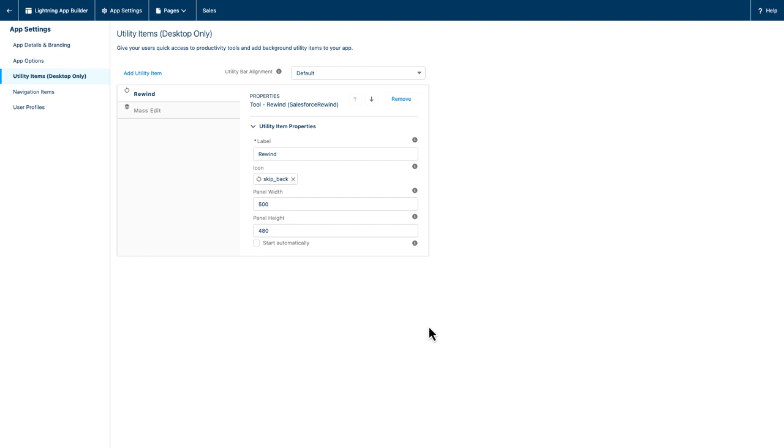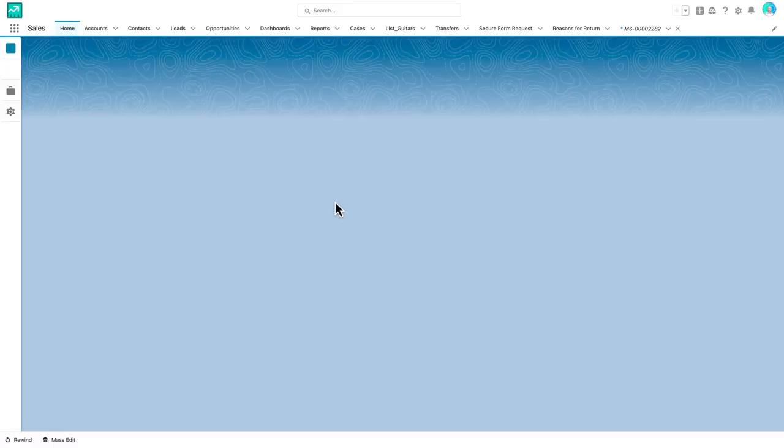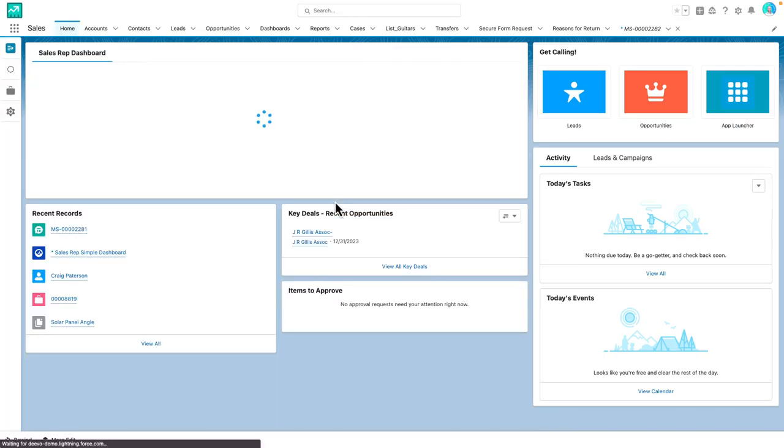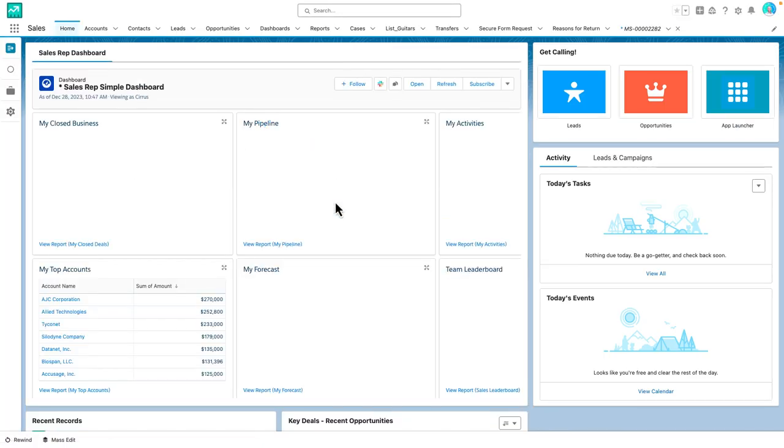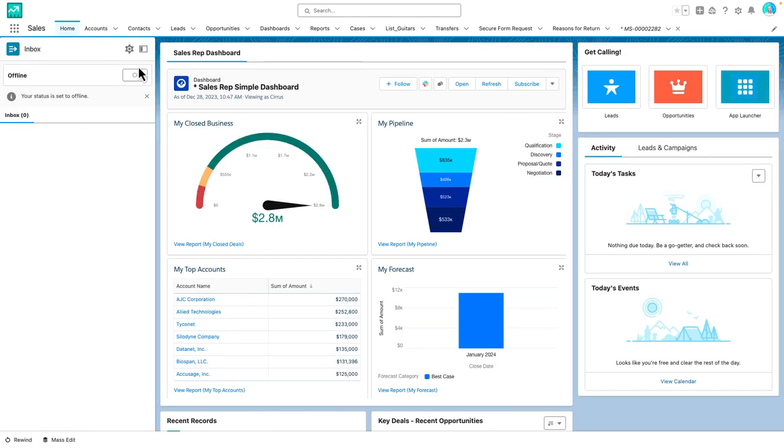As I said, easy peasy. I return to my user experience, hit refresh, and boom. Look at that beauty on the left hand side.